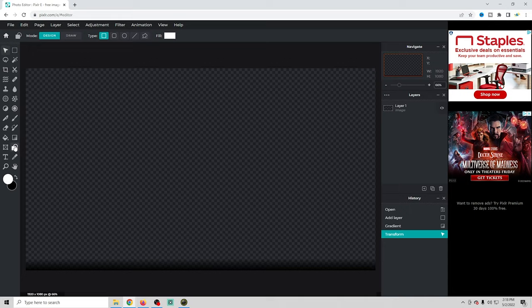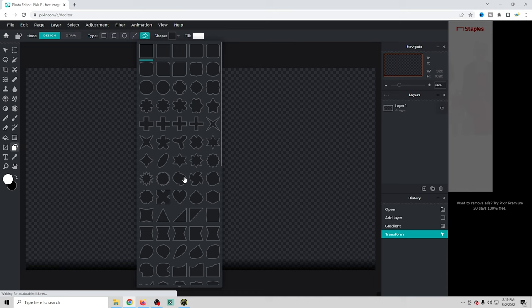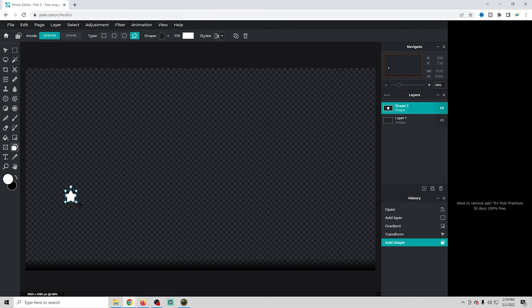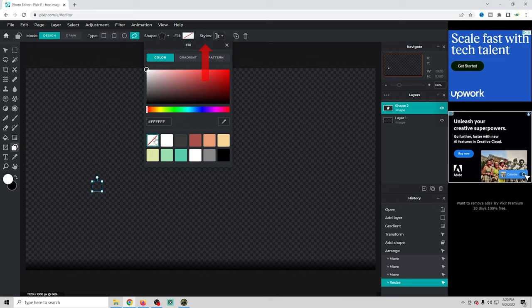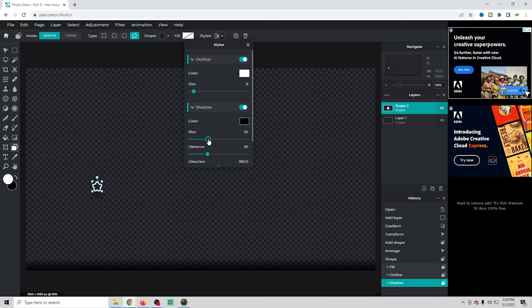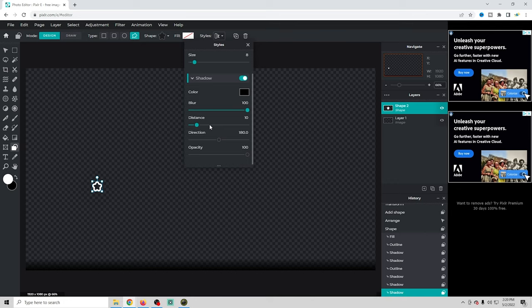Now we're gonna select the shape tool, go up to shapes, and drop down to see the whole lot of shapes we can choose from. We're looking for stuff that represents subscribe, super chat, and that sort of thing. We'll pick the star one — all you have to do is drag to draw it, hold shift to keep it symmetrical, then shrink it to the right size. We'll go up to fill and unfill it, then go to styles and add the outline, adjust the outline size, and add a drop shadow. You have to mess around with the settings a bit — turn opacity all the way up, adjust the distance and direction to get exactly what you want, then adjust the blur a little and that looks pretty good.